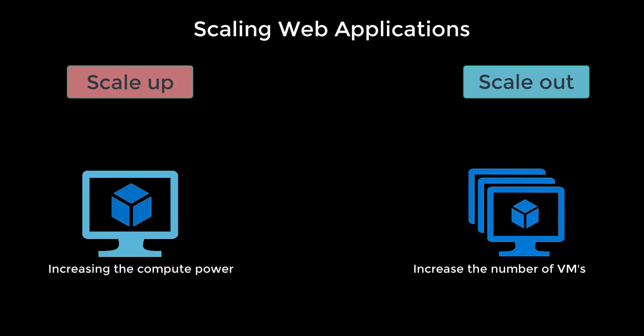The scale instance count can be configured manually or automatically. Auto scaling is based on predefined rules and schedules. So you can define a rule and say that if the CPU goes above 70%, scale out. Or maybe you want to schedule the scaling at a particular hour of the day or a particular day in a week. So that's scaling up and scaling out.